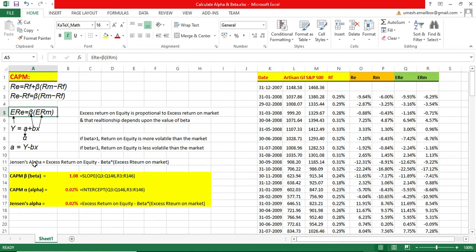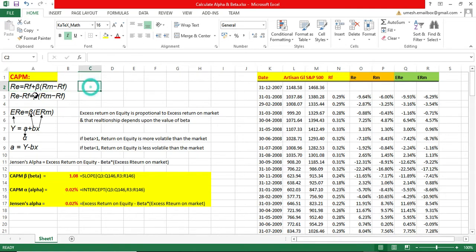Hello and welcome back. In this tutorial I'm going to show you how to calculate CAPM beta and CAPM alpha. The CAPM equation is: R_e equals R_f plus beta times (R_m minus R_f), which means your return on equity equals your risk-free rate plus beta times the return on market minus the risk-free rate.